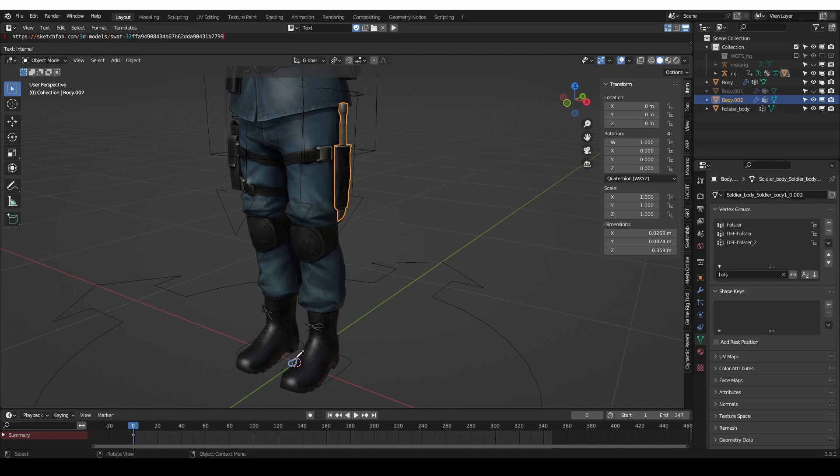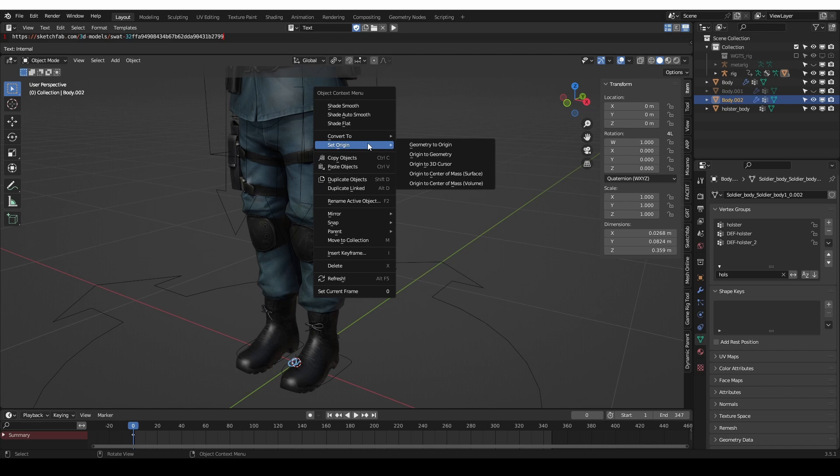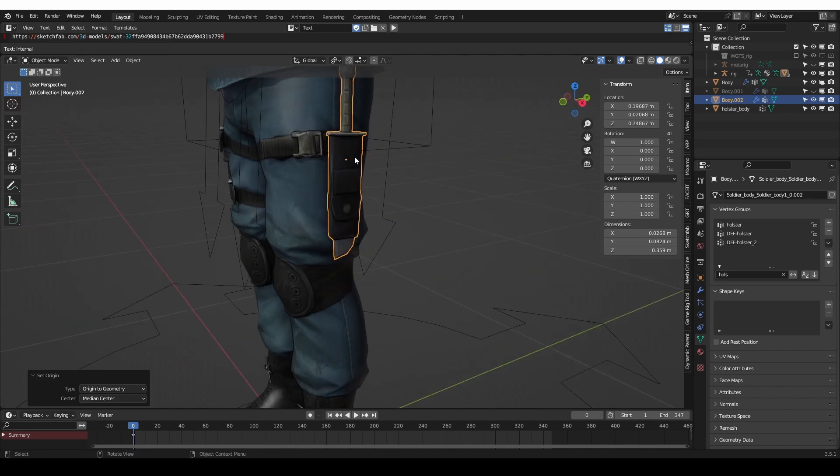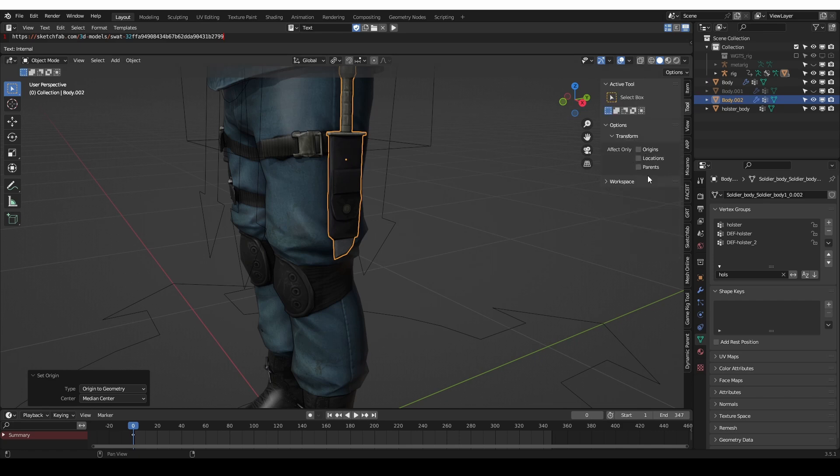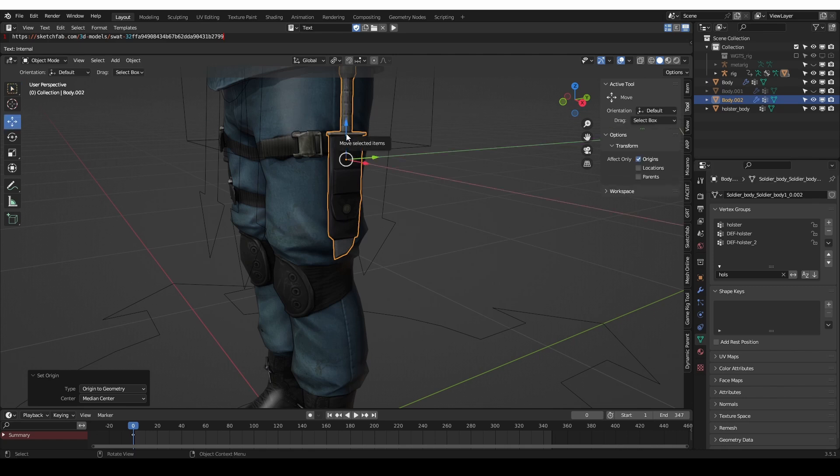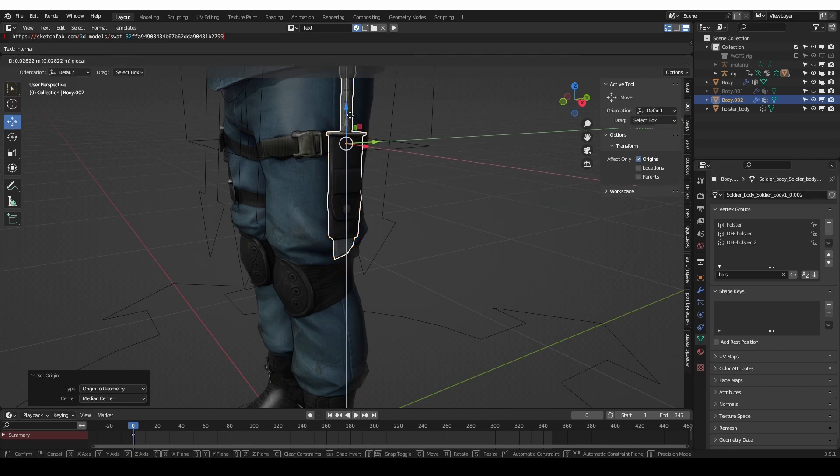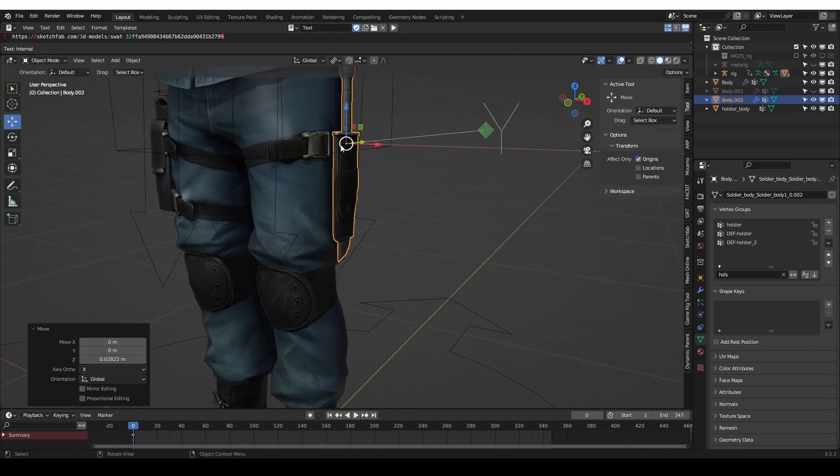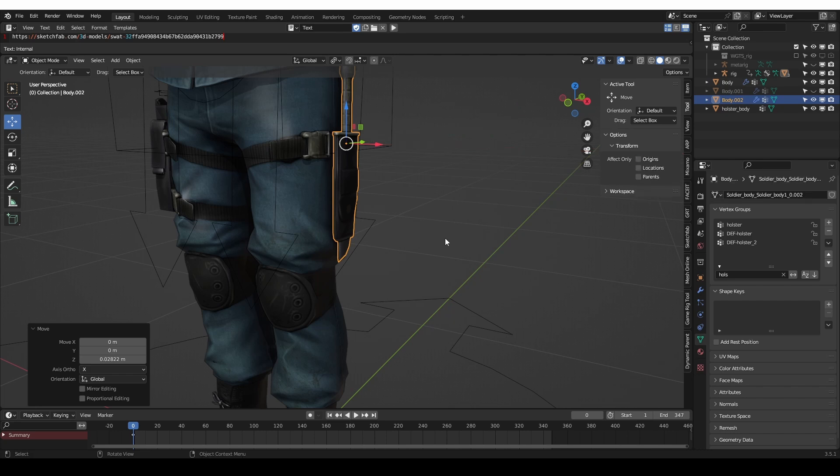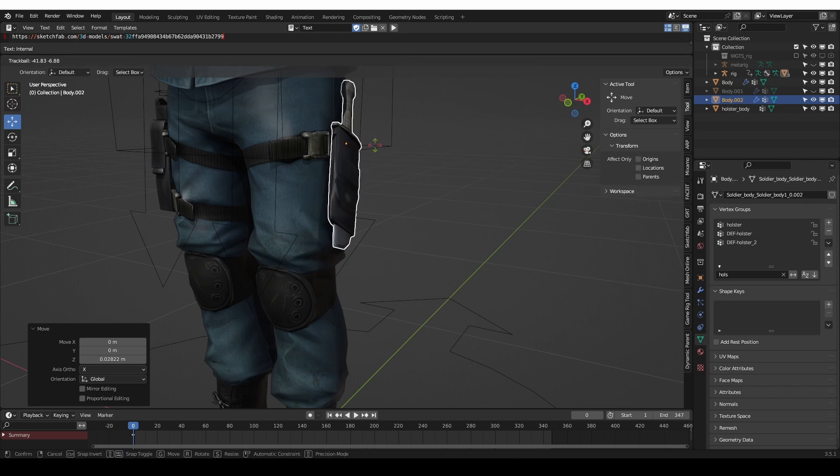Currently the origin is over here and I want to constrain it to here. So what will happen is that we'll parent this point to this point and it won't work well. So I'll right click, set origin and choose origin to geometry. That will place the origin inside the geometry of the knife. Then I can go to tool and enable affect only origin and move this origin a little bit up. This would be the perfect origin point in my opinion. Don't forget to uncheck only origins so that you are in normal object mode.